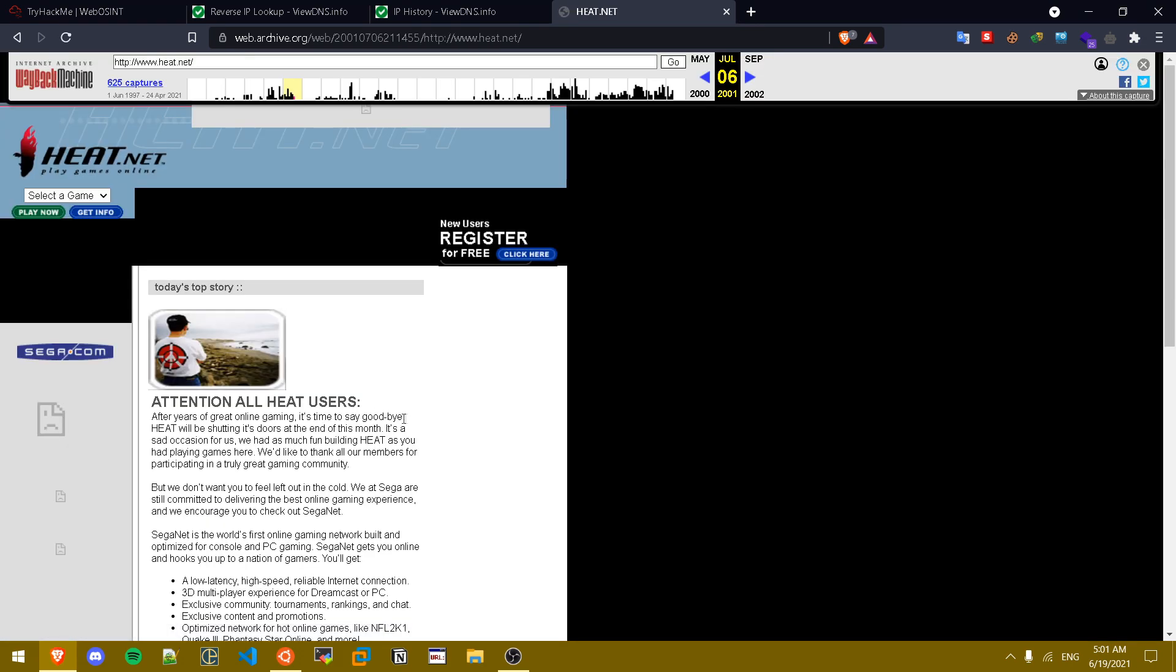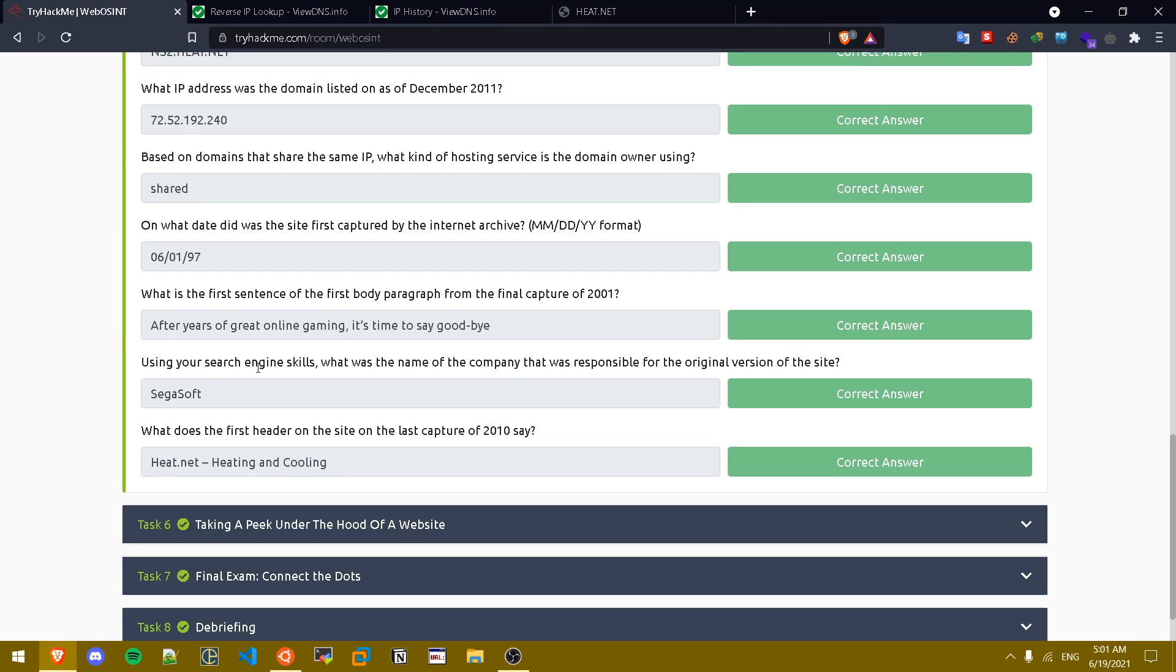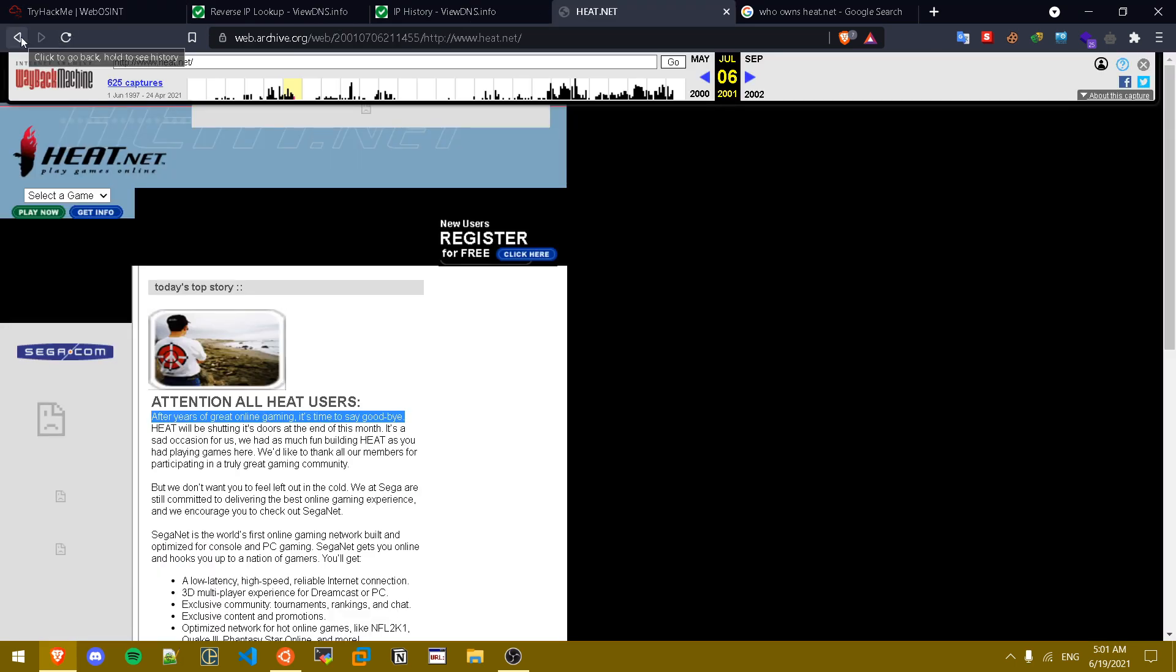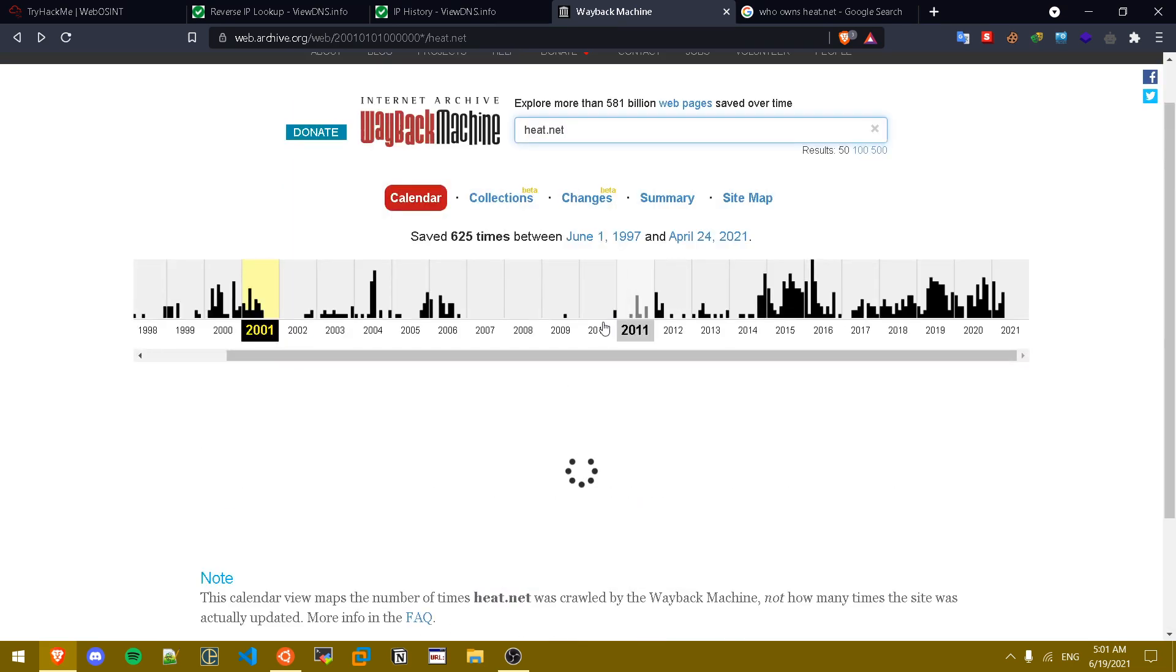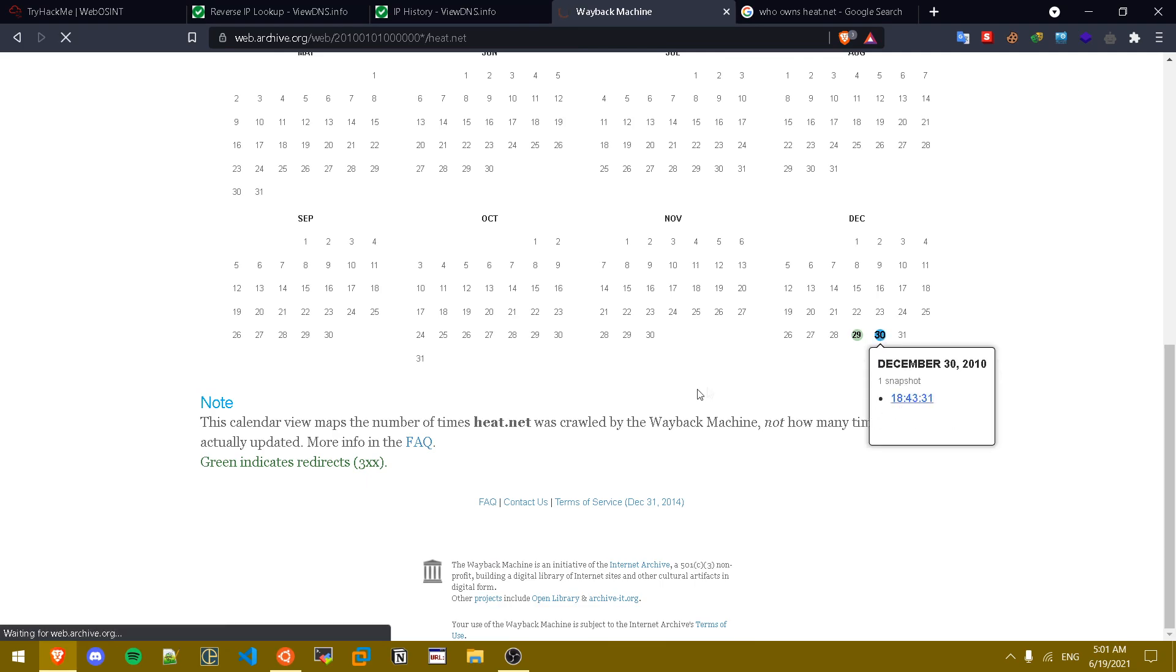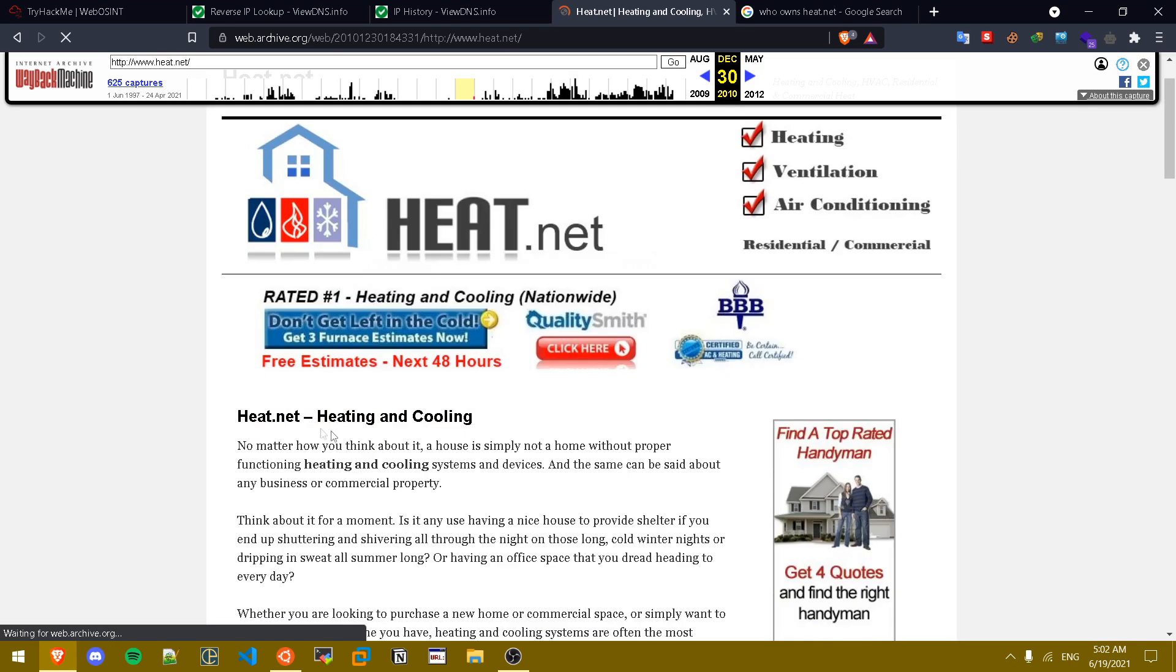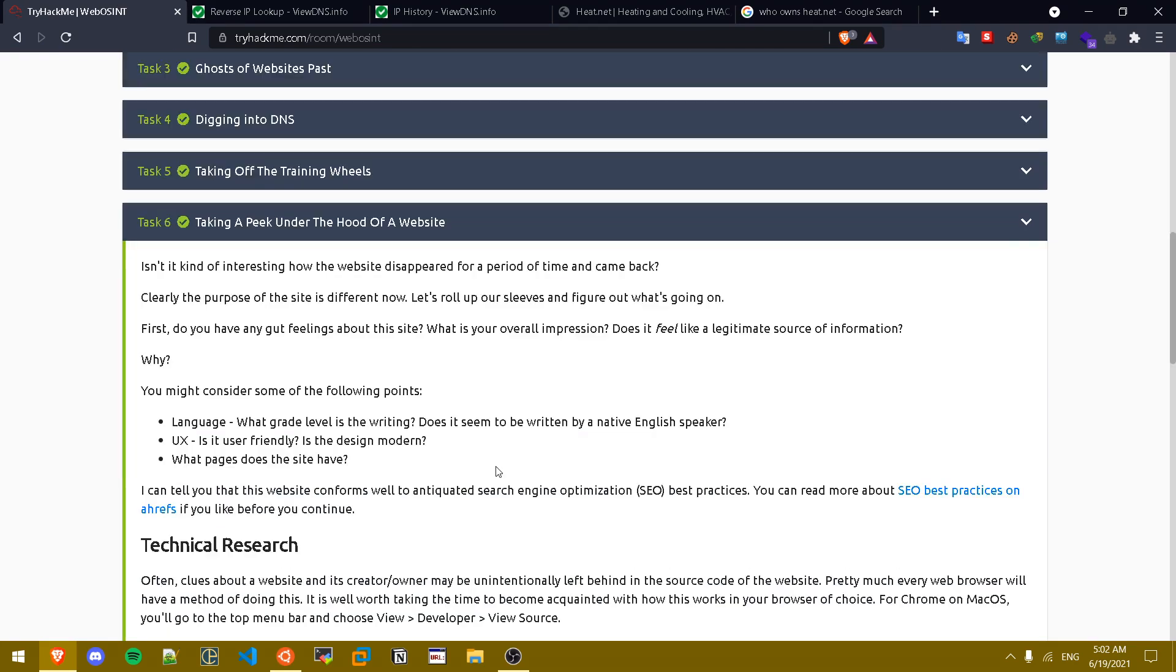We copy it and we put it in here. After years of great... Using your search engine skills, what was the name of the company that was responsible for the original version of the site? A simple Google search: Segasoft. What does the first header on the site on the last capture of 2010 say? If we go back, let's see the last capture of 2010. We click on 2010 and the last capture was on December 30th. The first header is heat.net heating and cooling.